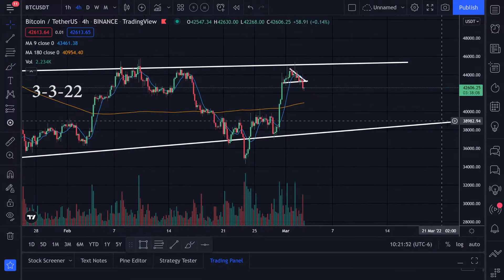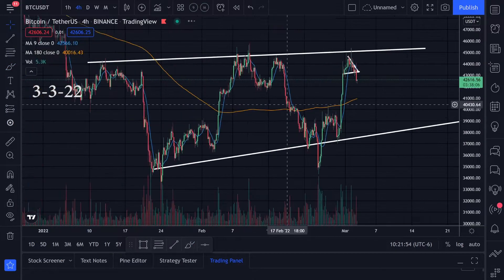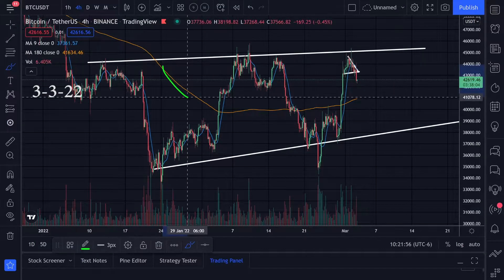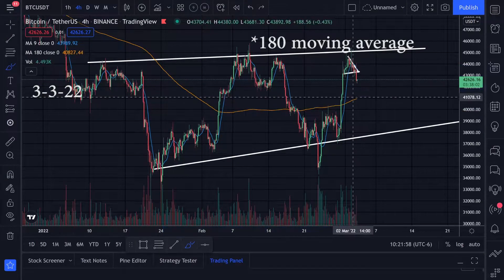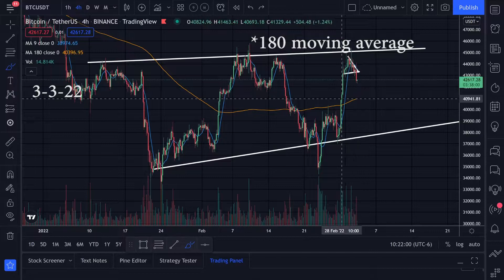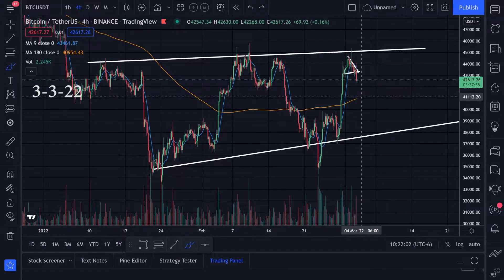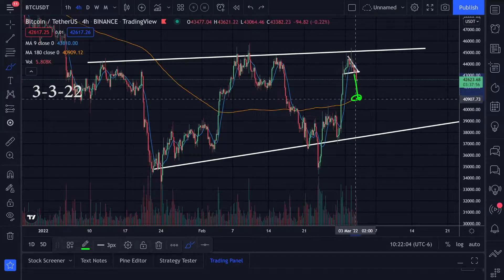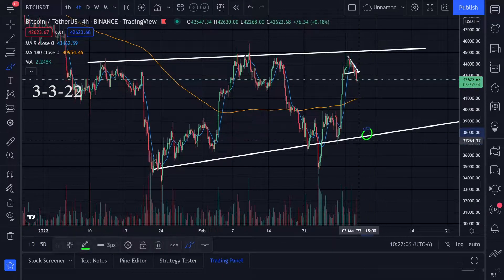There are a couple of other things I was watching on the four-hour time frame. We have this four-hour moving average right here and this looks like it's sitting right around $41,000. So I'm wondering if we could get a bounce here, maybe we don't have to go all the way down to these lower levels.